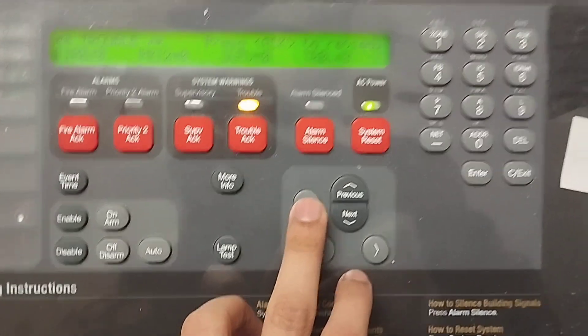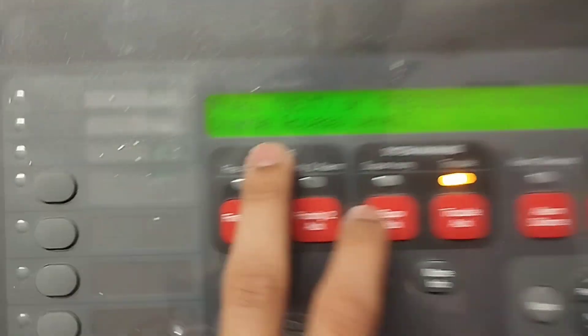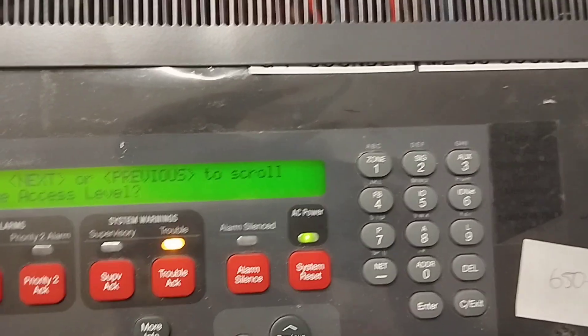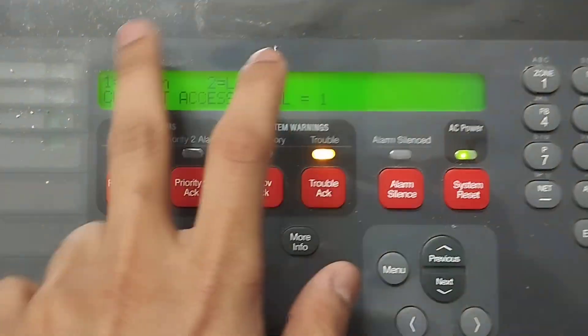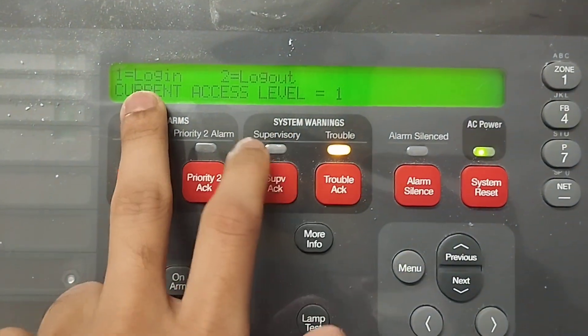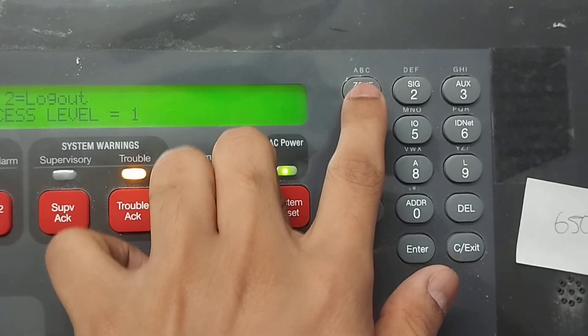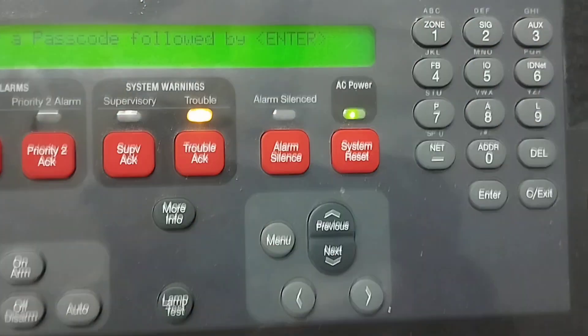First, press the Menu button. As you can see, it says 'Change Access Level.' Press Enter to log in — press 1 to log in, press 2 to log out. Now there is a password to enter.